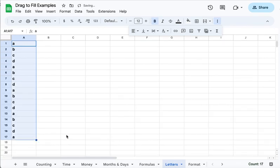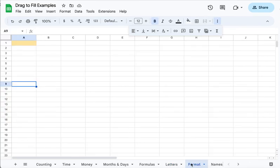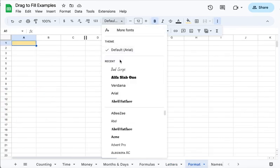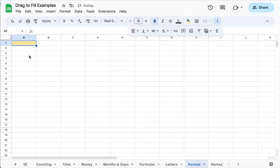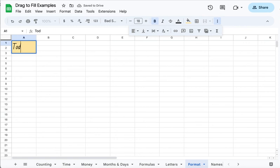But it does a lot, including copying the format that you might want. So if I format this one cell with the type of writing that I want, you can see I have that in there.